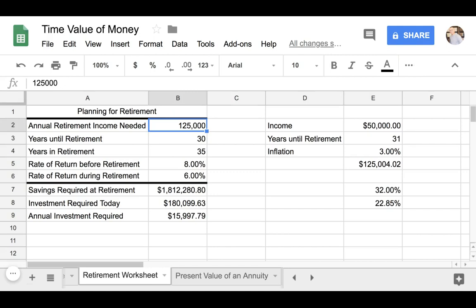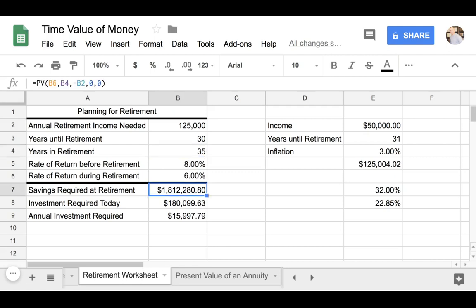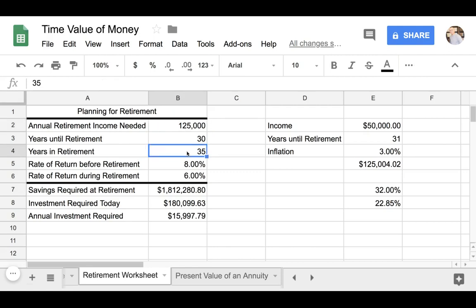So now let's go ahead and start with the planning. Now that we have our income needed, we have 30 years until retirement and we want to have sufficient money for 35 years while in retirement. The total amount of money that we need by age 65 is about $1.8 million. That will give us enough money to have $125,000 each year for the next 35 years into retirement.